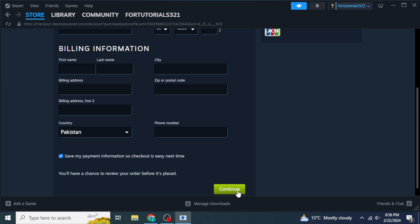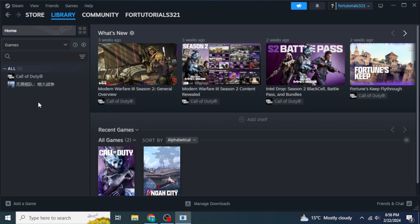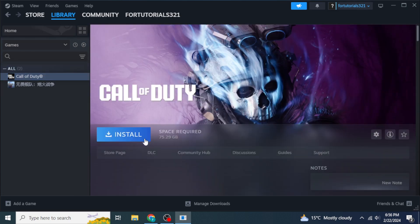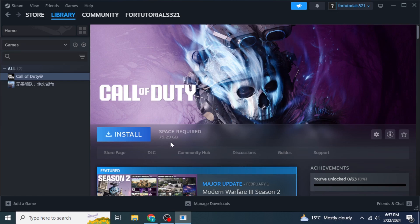Once you click Continue, the game will be purchased and will appear in your library. Click on Library from the top of your screen. Find People Playground on the left side, click on it, then click Install. Confirm the install location and click Install. Once the installation is complete, you will see a Play button — click it to play your game.